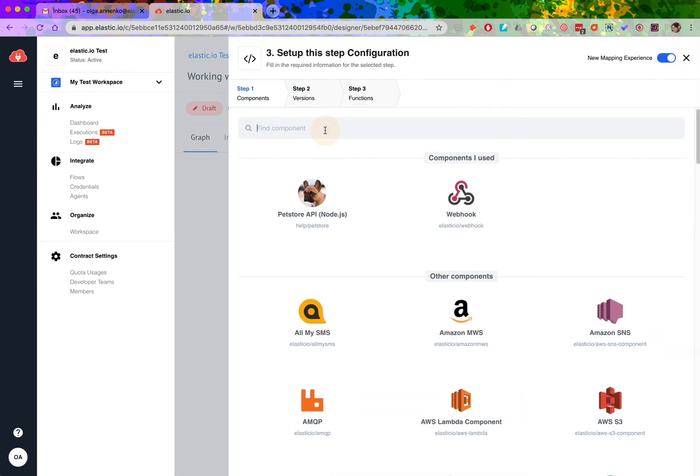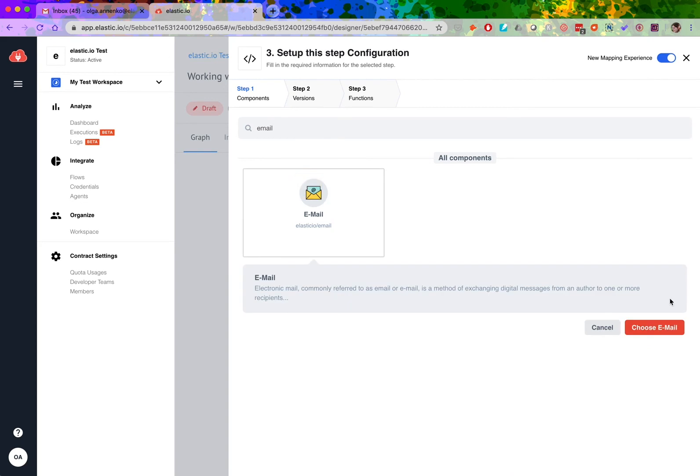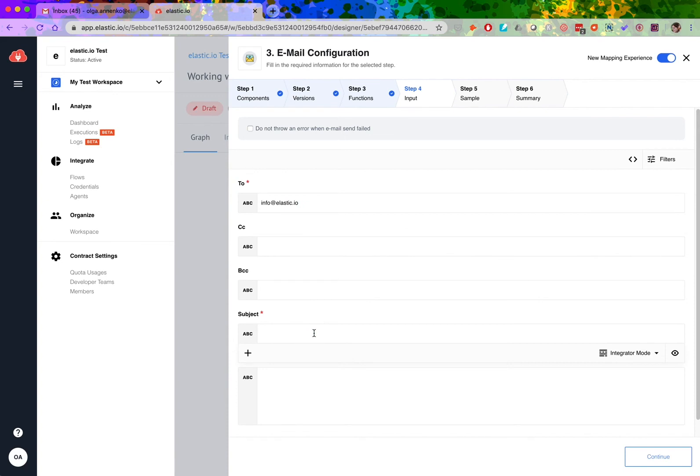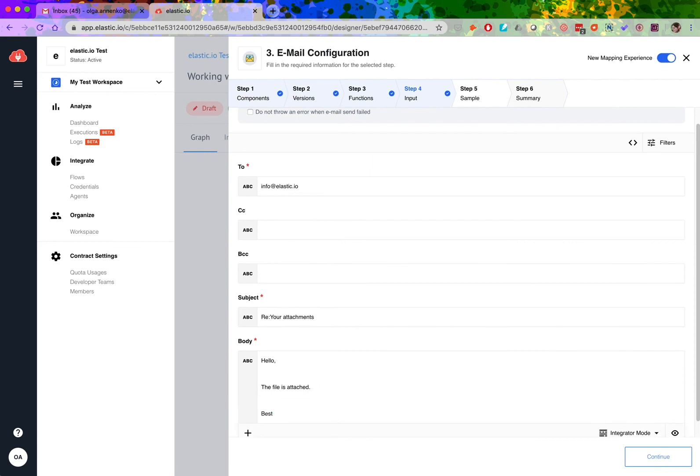One of the connectors to do that is email. Other examples include Microsoft OneDrive, Dropbox, SFTP, and Amazon S3 connectors. The email connector has a few required fields marked with red asterisks, so I need to fill out those fields to proceed.